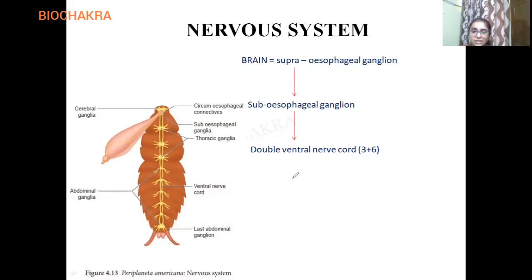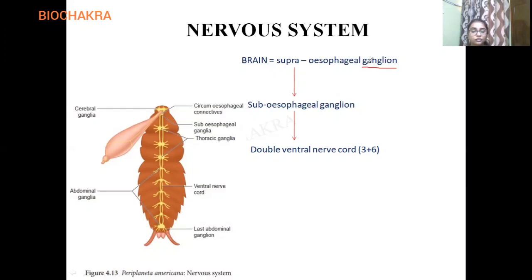Before I start with this flowchart on screen, the nervous system of the cockroach consists of what are called ganglia — fused and segmentally arranged ganglia. These ganglia are connected to each other with the help of paired longitudinal connectives on the ventral side.